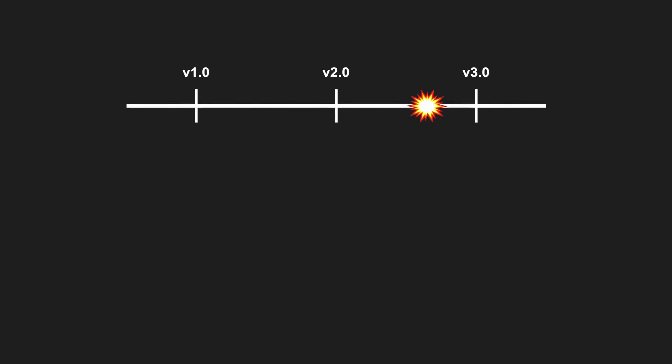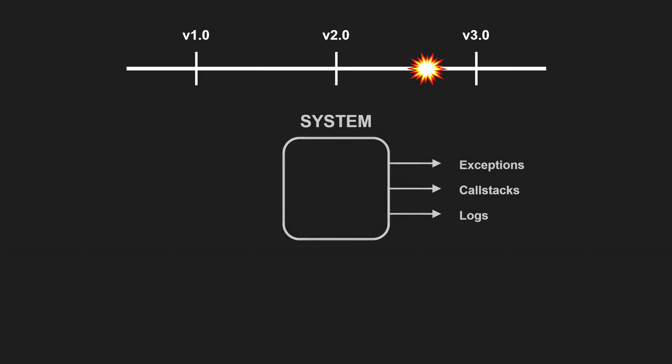In that case, you must rely on the feedback your system gives you: exception messages, call stacks, often without useful line numbers, and whatever logs you currently have.